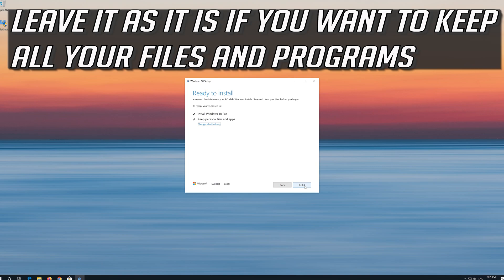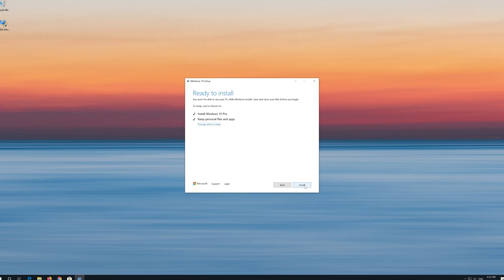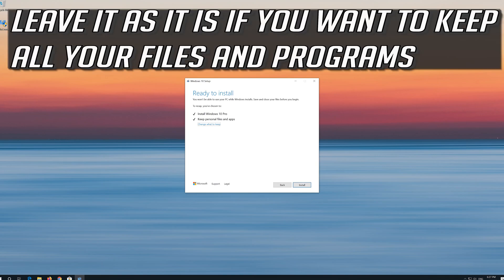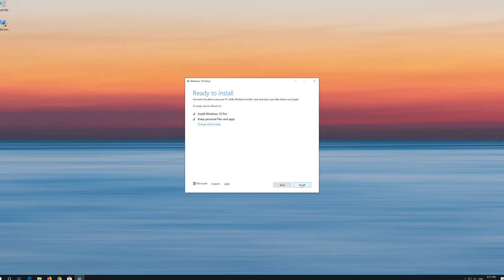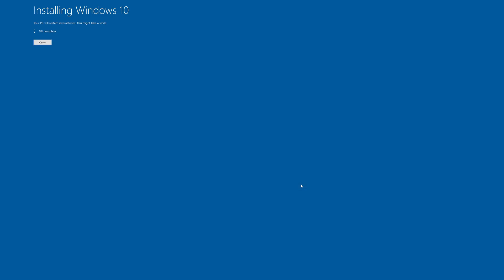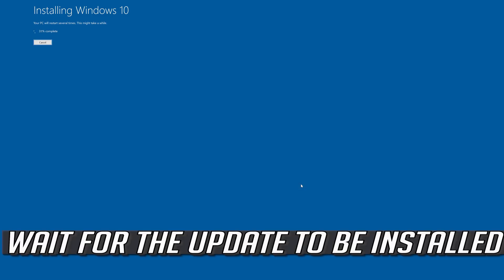Leave it as it is if you want to keep all your files and programs. Press Install. Wait for the update to be installed.